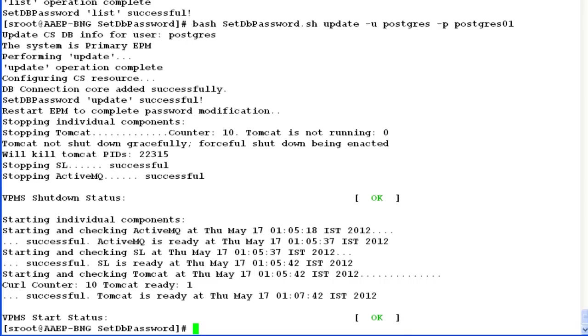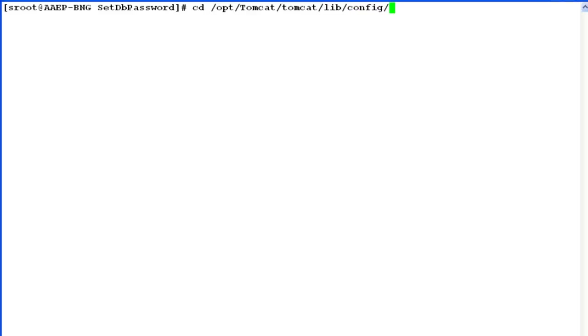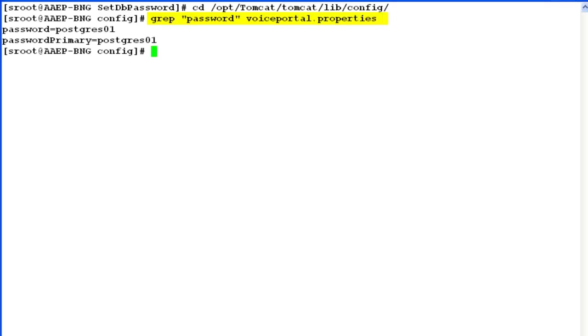Now we will confirm the password changes on the system by going to the directory /opt/tomcat/tomcat/lib/config. Grep for password in the file voiceportal.properties. The output shows us the password that we have reset for Postgres user. This confirms our changes have been made on the system and hence completes our demonstration.